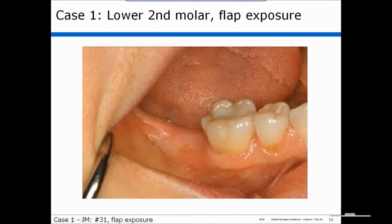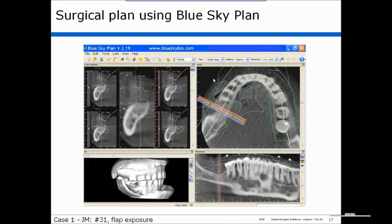This is a lower second molar with flapix. The first thing we have to do is plan the case. When you open up Blue Sky Plan, you'll see this screen with your cross-sectional screen, your axial screen, panoramic screen, and the 3D screen.